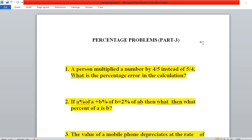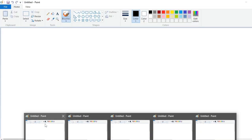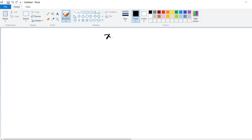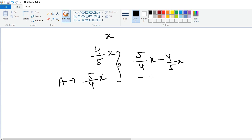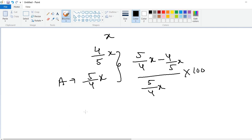Now coming to the problems. The first problem: a person multiplied a number by 4/5 instead of 5/4. What is the percentage error in the calculation? Let the number be x. The person multiplied with 4/5, so the result is (4/5)x. But the actual multiplication should be with 5/4, so (5/4)x. The percentage error equals (5/4)x minus (4/5)x, divided by the true value (5/4)x, multiplied by 100.